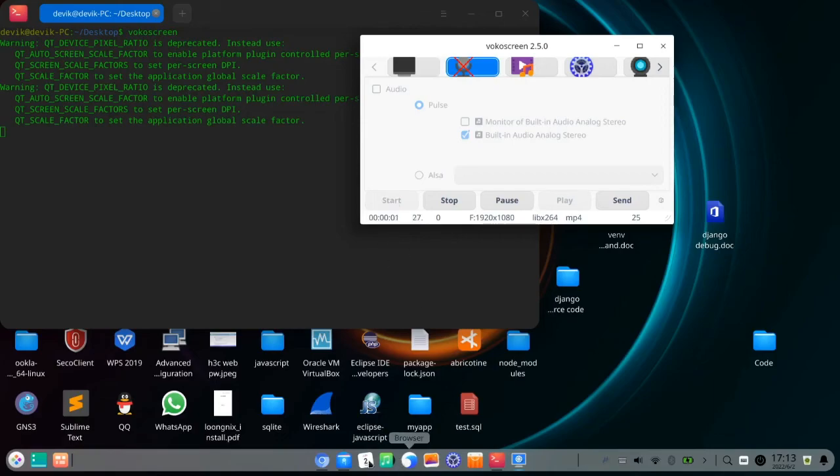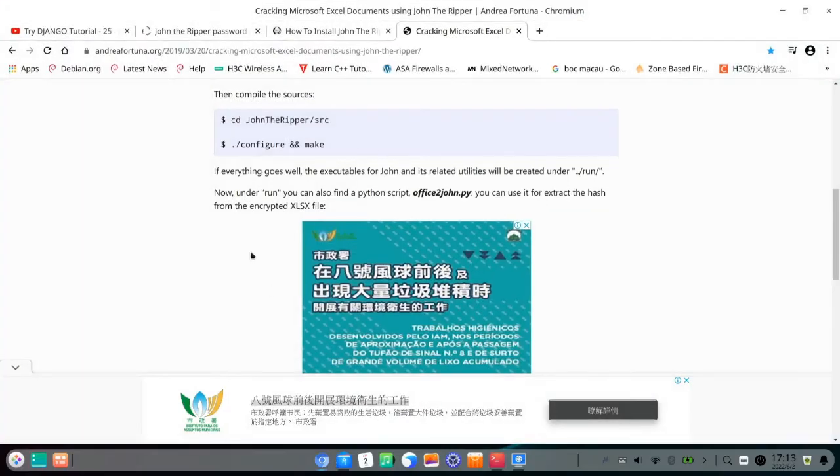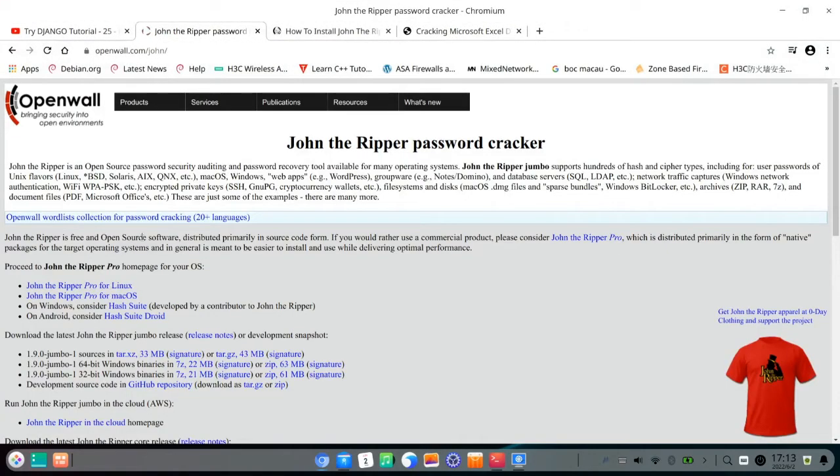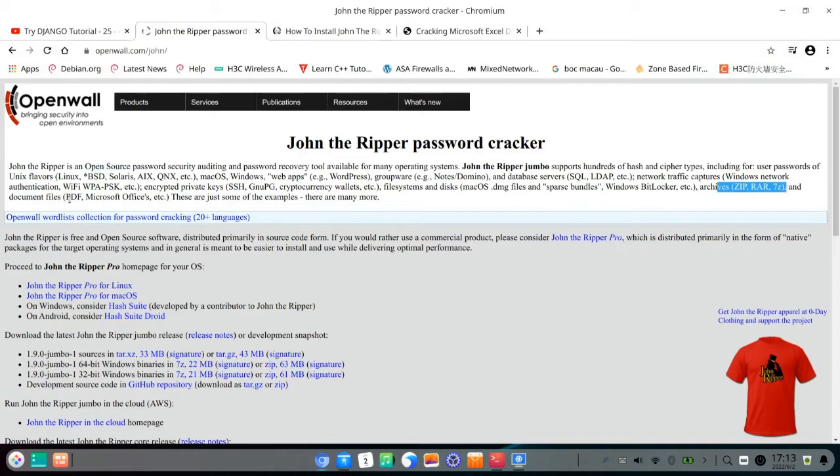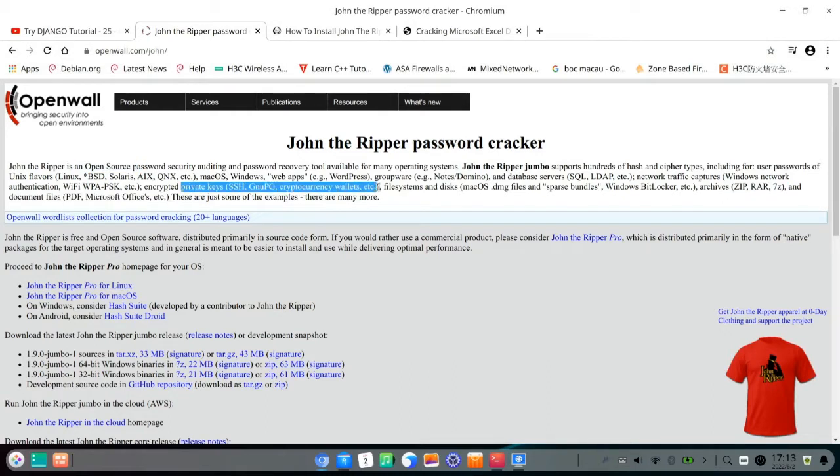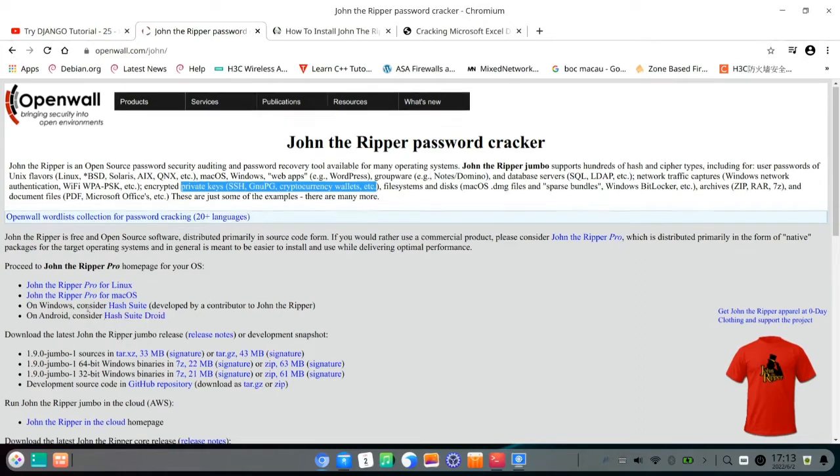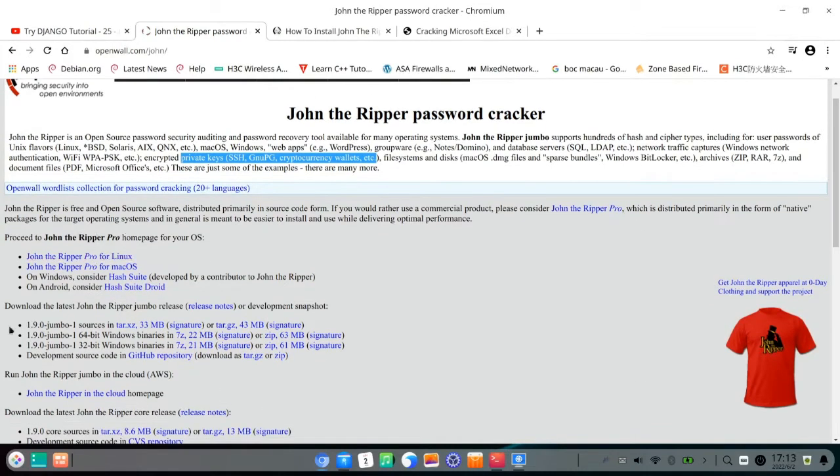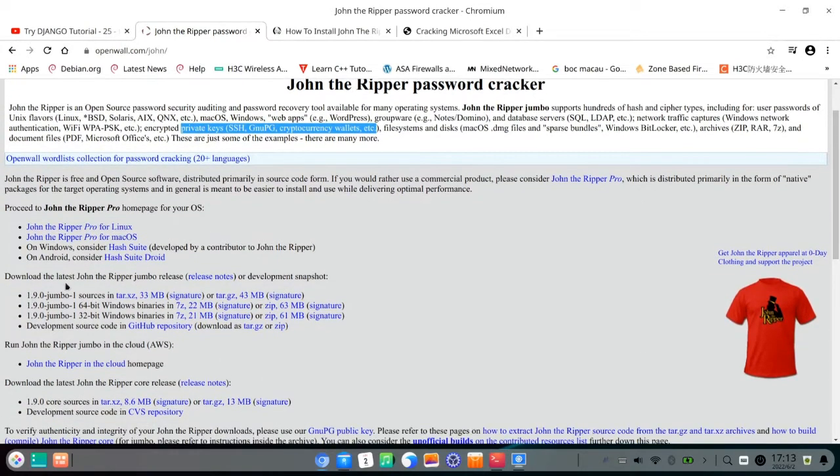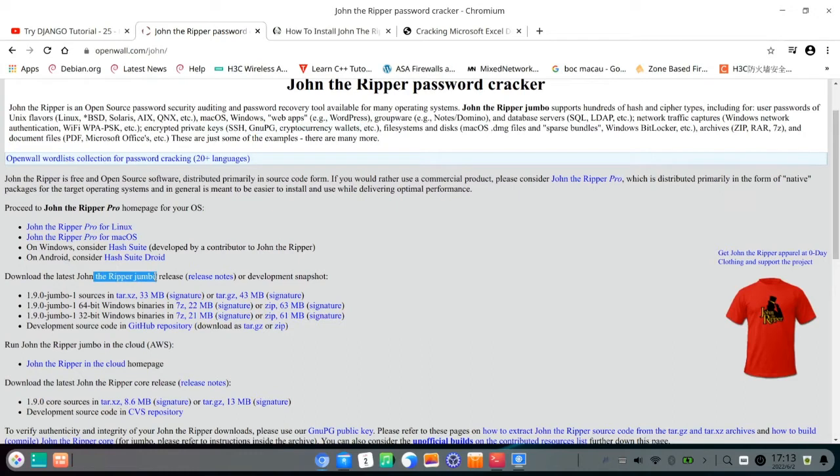Today I'm introducing John the Ripper to you, which is the open source password cracker. It's open source and you can crack zip, RAR, and also Excel, Microsoft PDF, those kind of things, also SSH, many things.